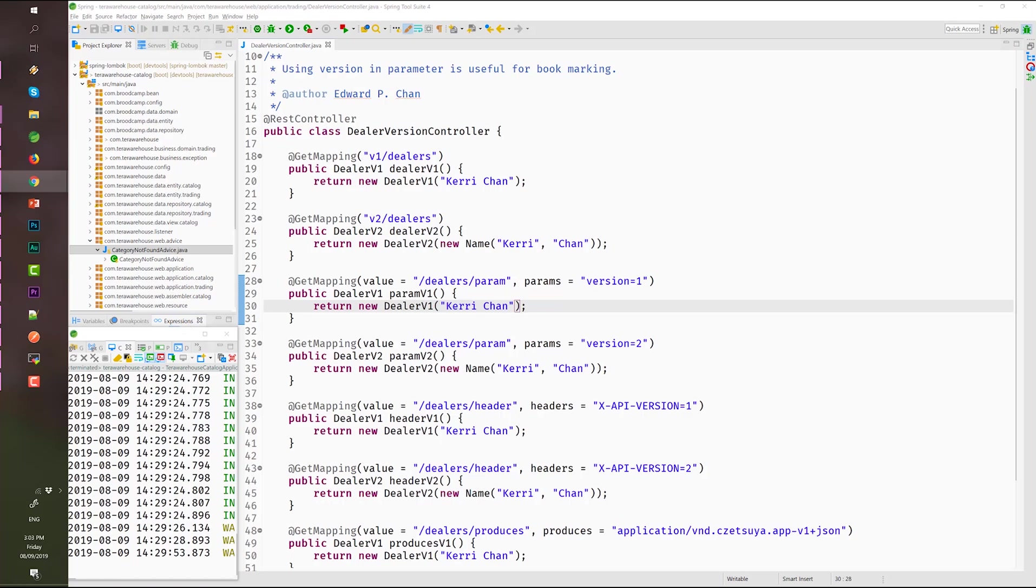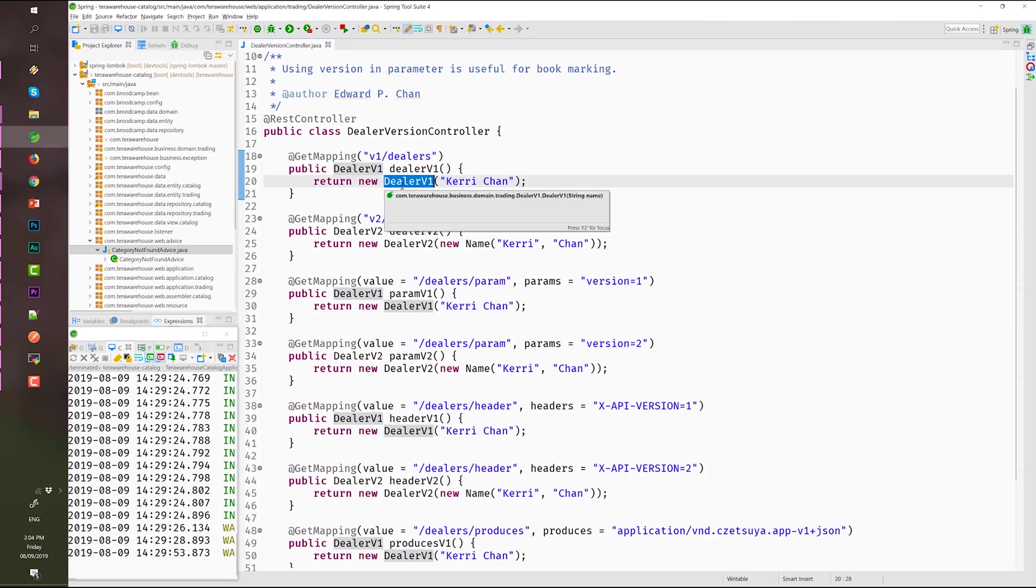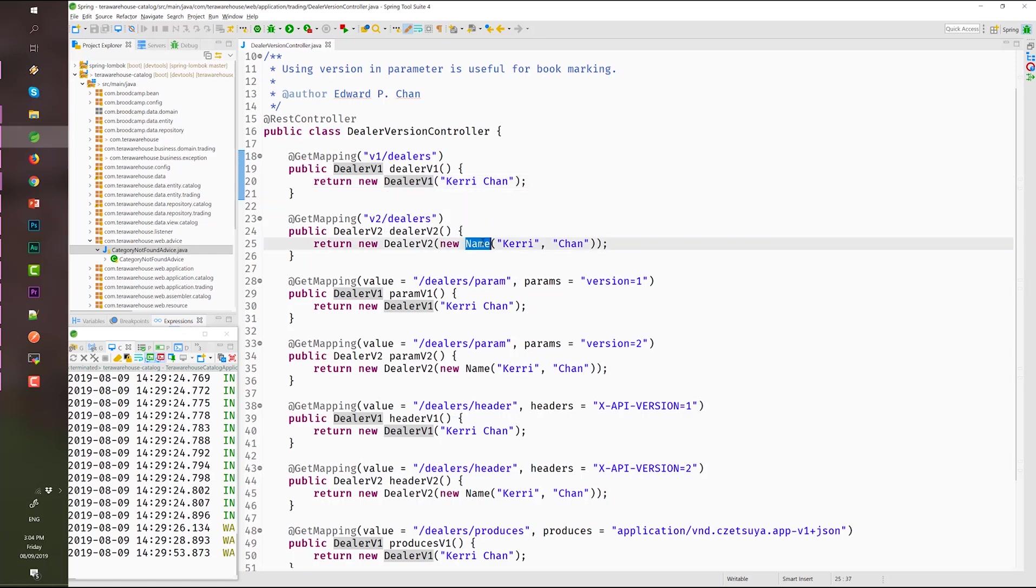In our example, we have a complete name saved as a string. But in version 2, we created a name model which contains first name and last name.